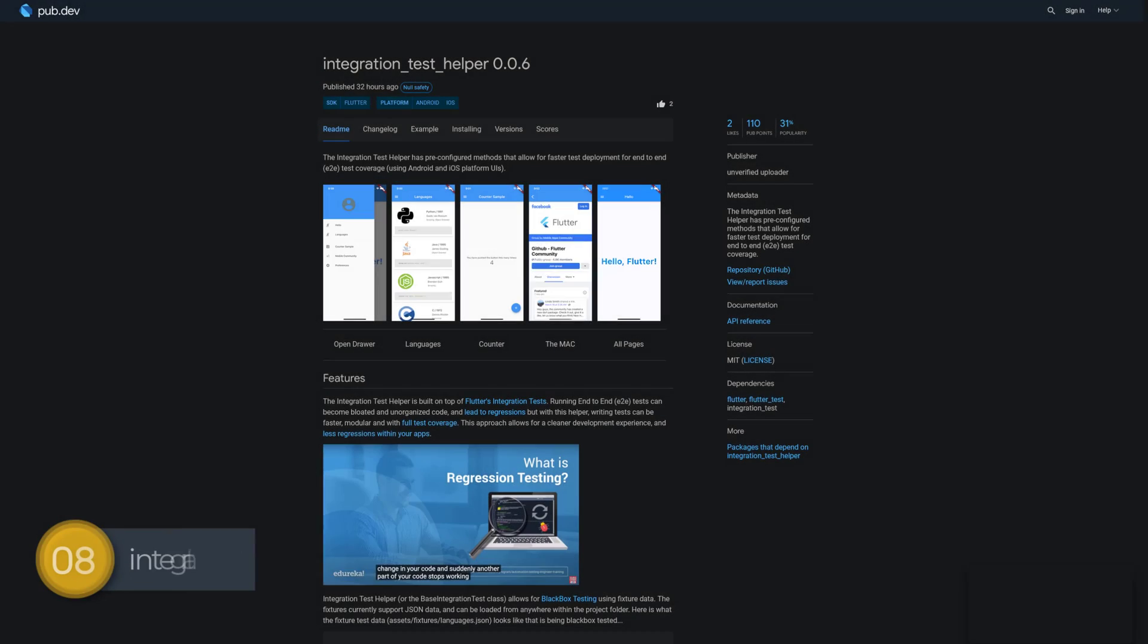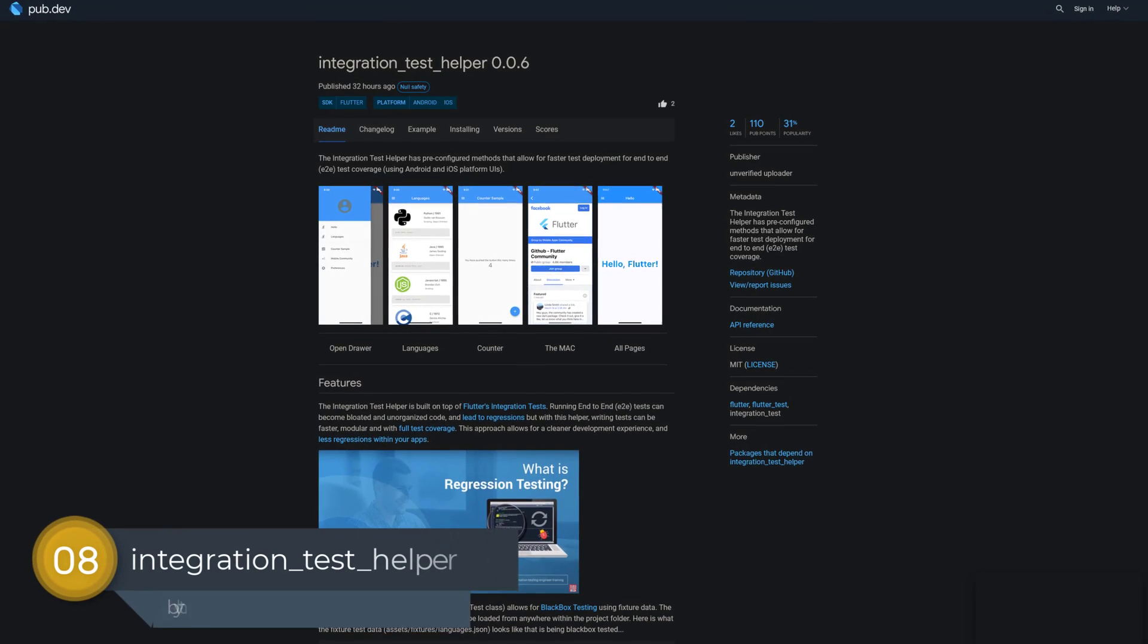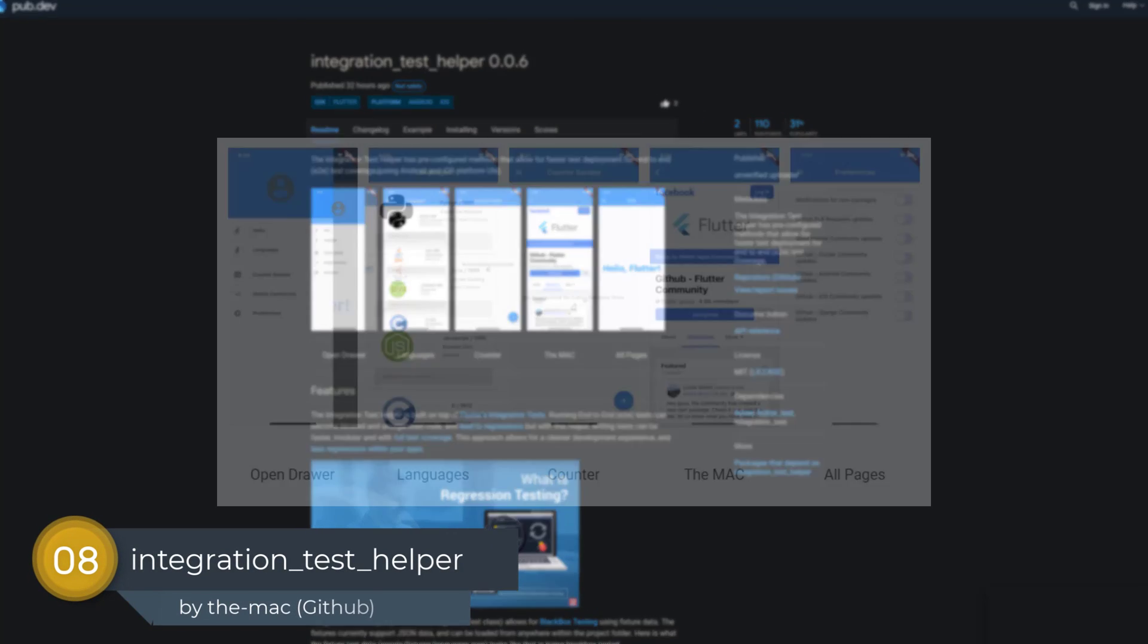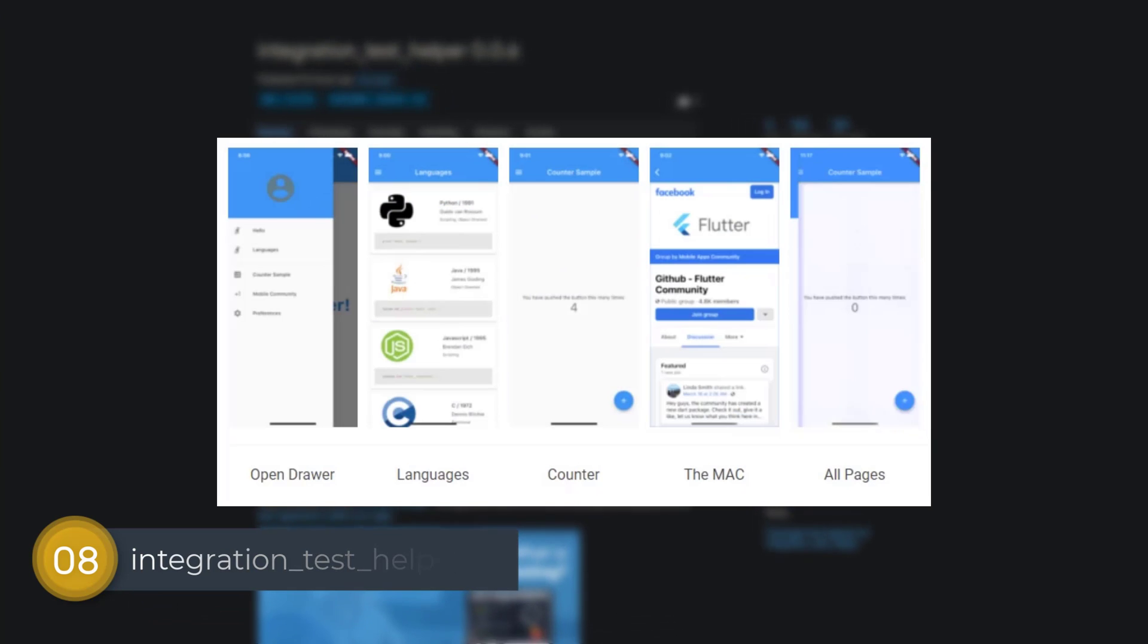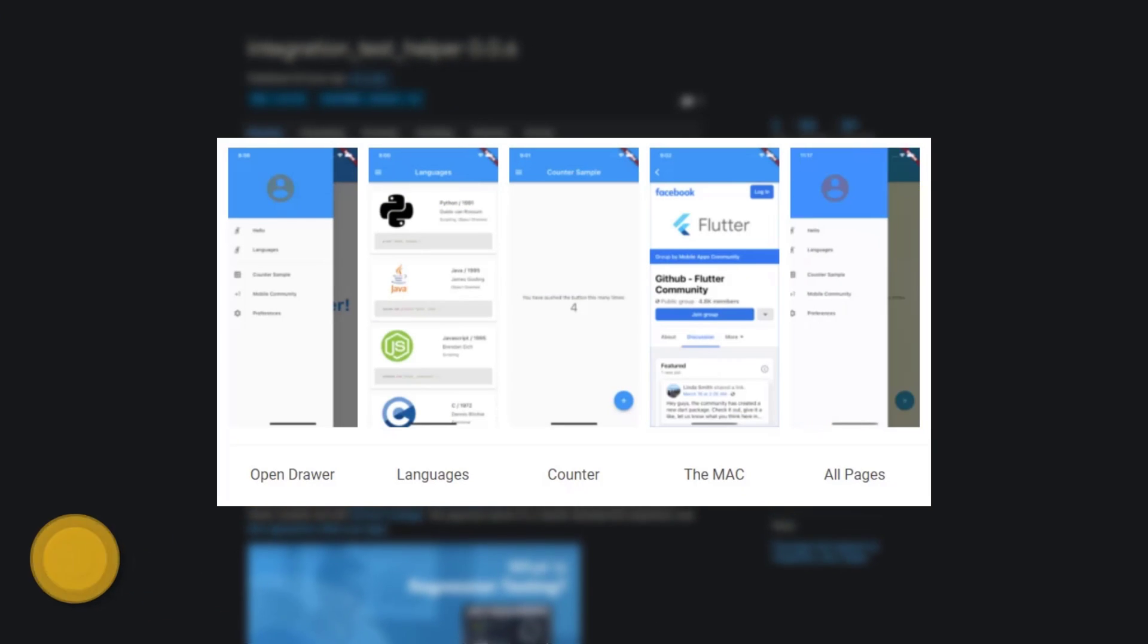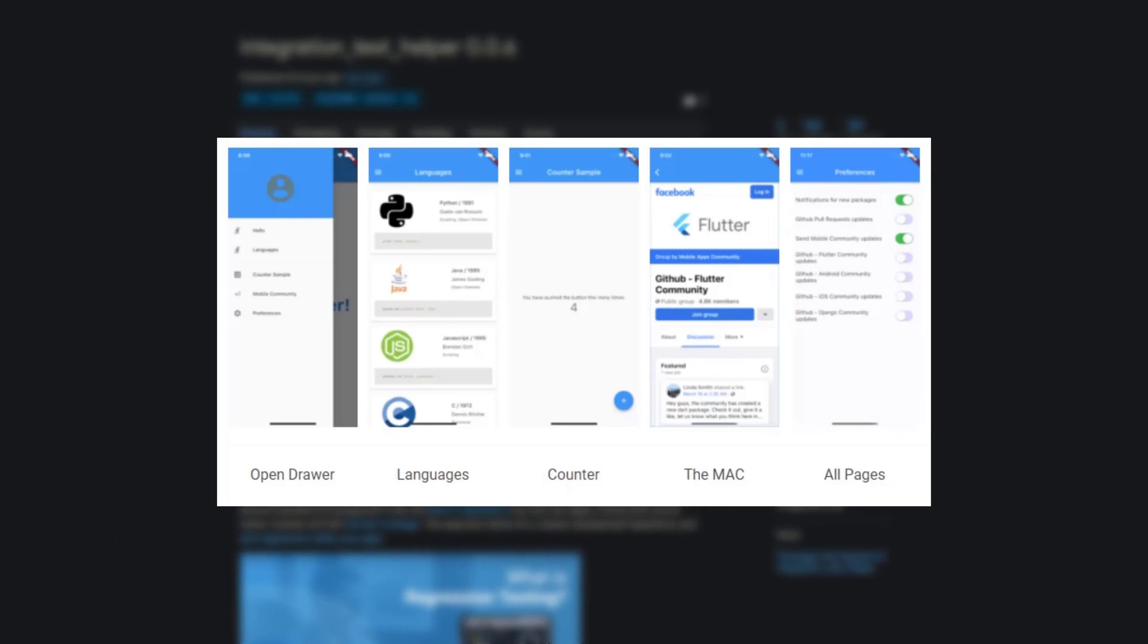Number 8 is called IntegrationTestHelper. The IntegrationTestHelper has pre-configured methods that allow for faster test deployment for end-to-end test coverage.